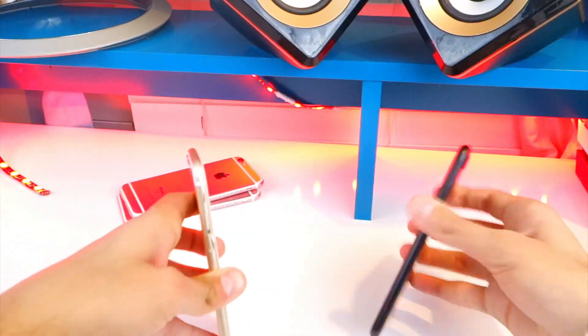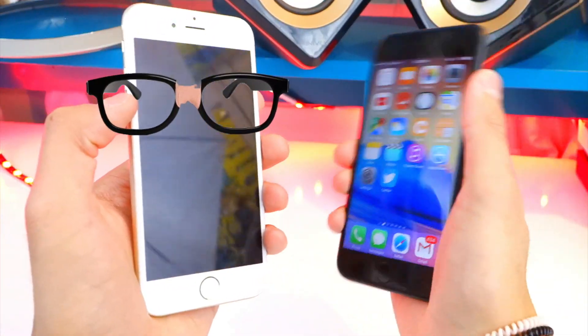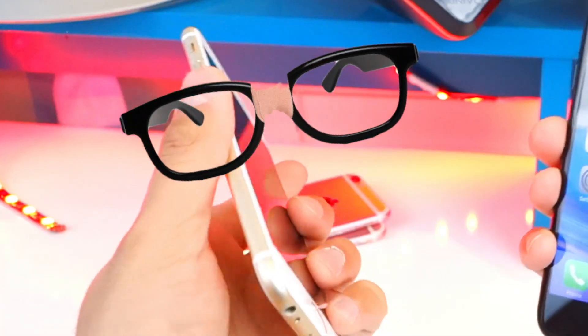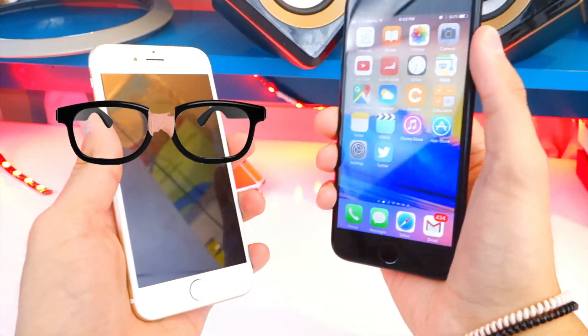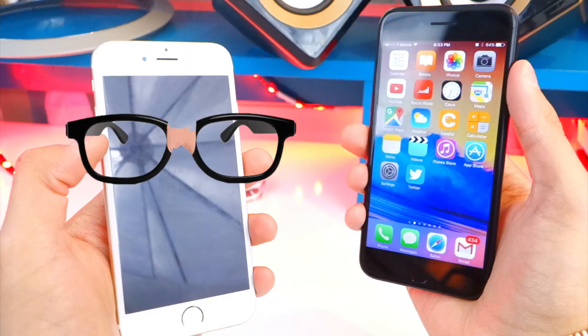Should I do more puppet shows? You guys wanted more puppet shows? Prepare for cheesiness. Hey, what's your name? My name is Gold. Whatcha doing? Just chilling.